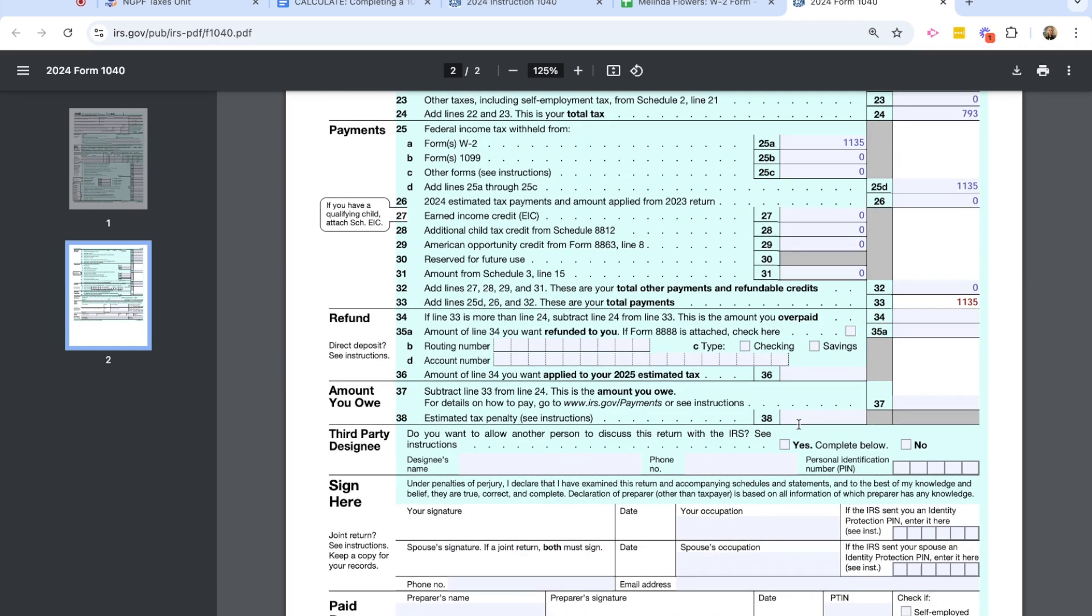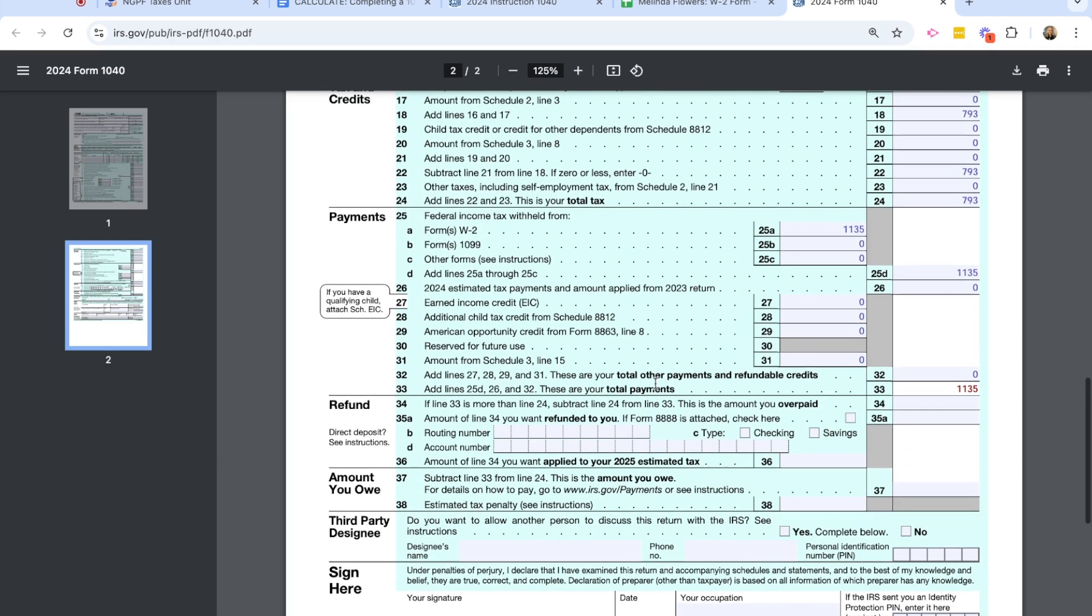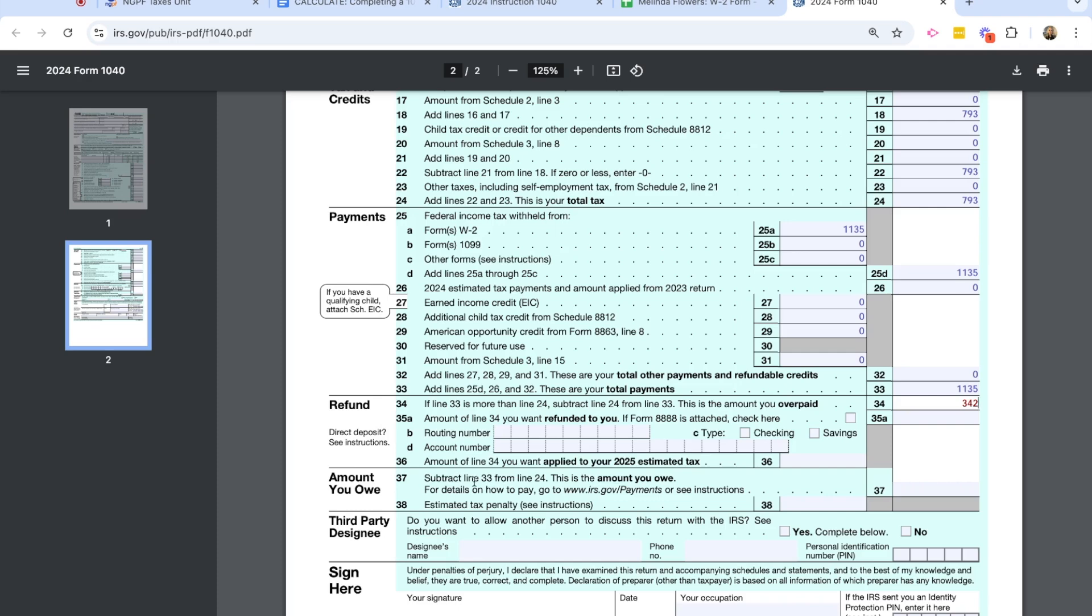We're almost to the end of the form. And now we are on line 34. And here is where, if line 33 is more than line 24, we're going to subtract that, and that is the amount that was overpaid. So again, if line 33 is more than line 24, which for us it is, we're going to subtract, and that amount is what is overpaid. So for us, it is $342. If it was not line 33 more than line 24, then we would skip down here to 37, and she would owe money down here. But for us, it is the amount she overpaid. And so line 35A is how much she would want refunded, and that is the full amount, $342.